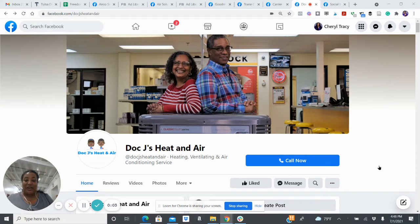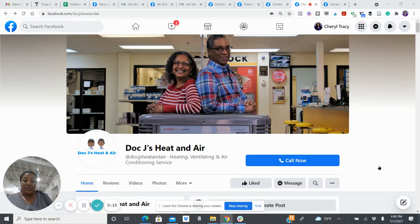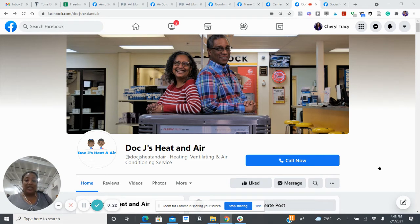Hey everybody, Cheryl Lawson here. Thanks, Deborah, for volunteering Doc J's Heat and Air for our first Facebook business page audit for the Black on Tulsa group. I'll also share this on the Social Media Tulsa YouTube page so that other people might be able to learn from this assessment.